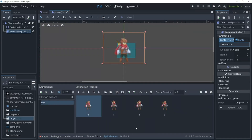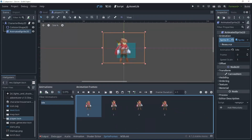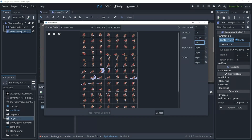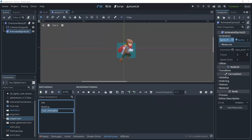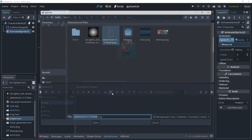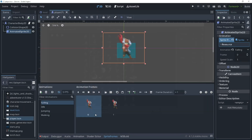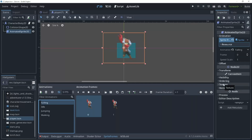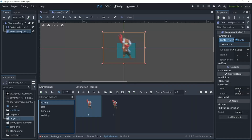Now we need to do this 3 more times for jumping, falling, and walking. Once that's done you'll notice our character is a bit blurry. We can go into the texture panel and change our texture filtering to nearest.